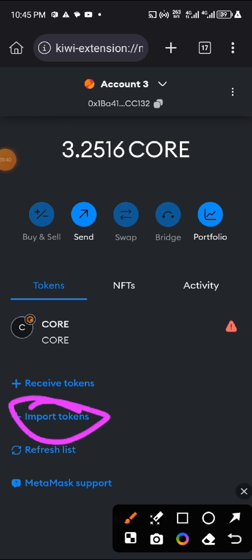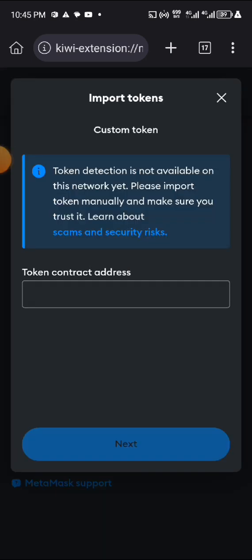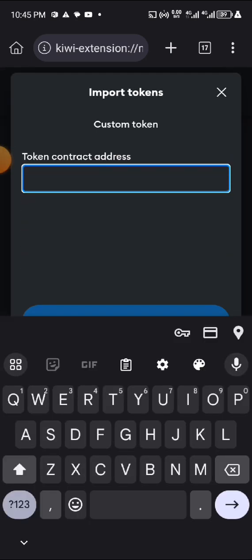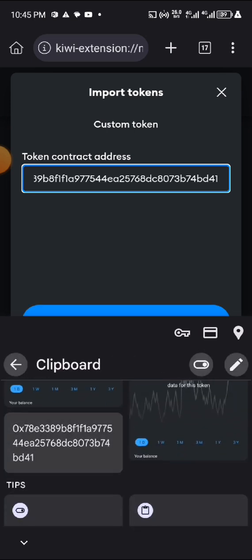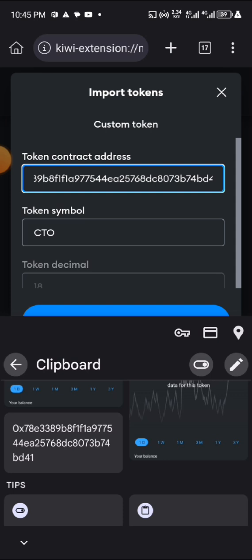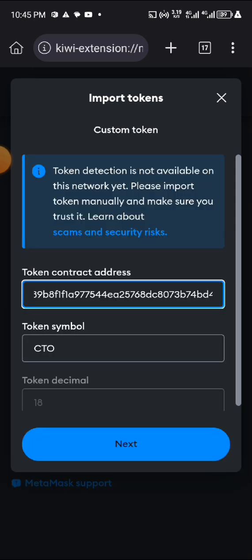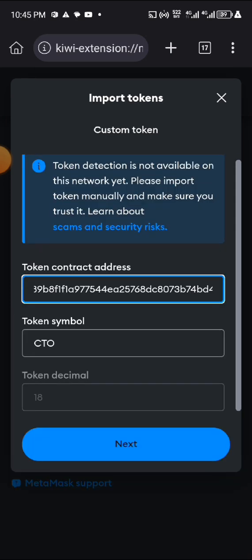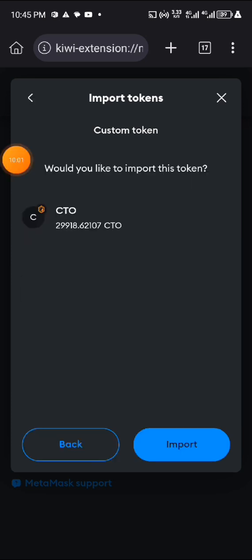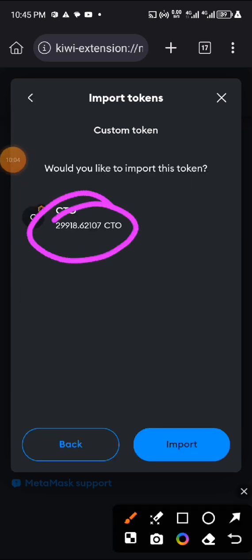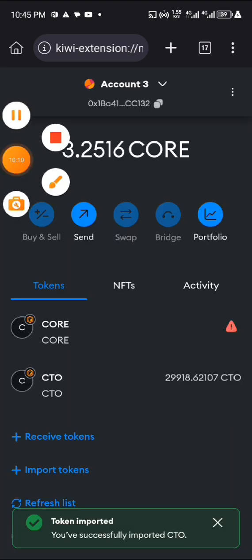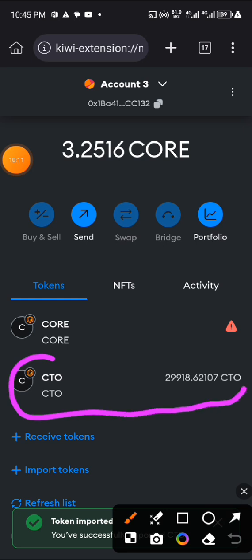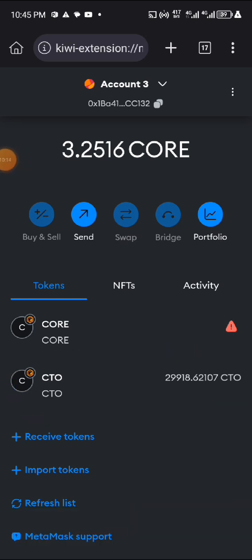Click on Import Token. To import the token you have to input the CTO contract address here — the CutterDAO contract address. I will also drop that contract address in the description of this video. Input it, click Next, and you can see the total amount of the token you have. Click Import and the token will now show up in your balance. That is how to do it for those who didn't know how.